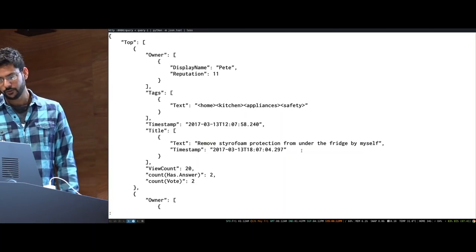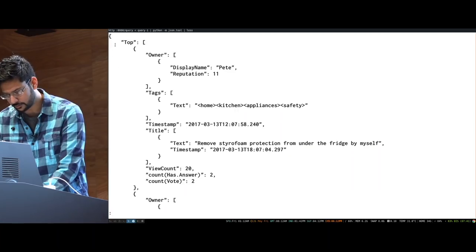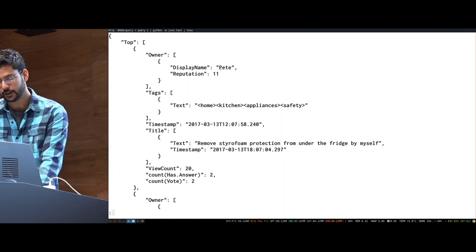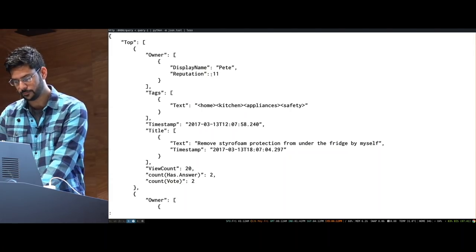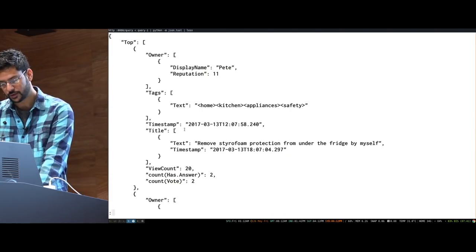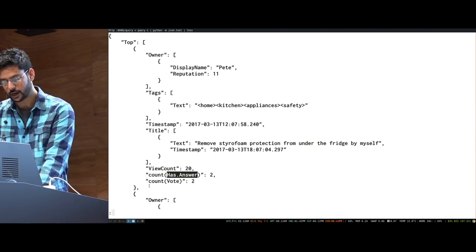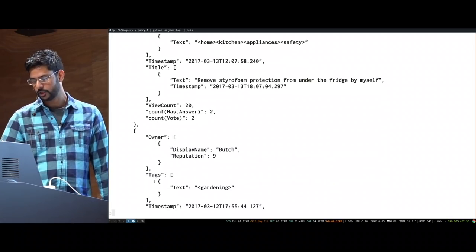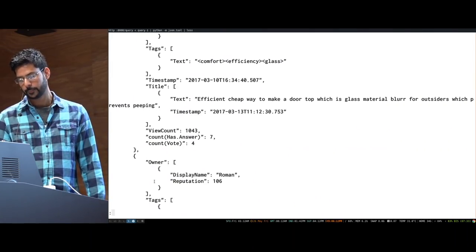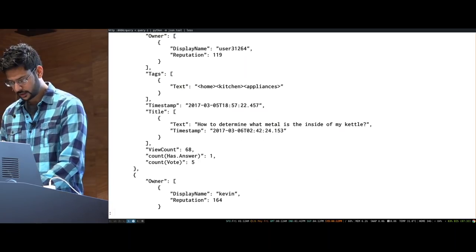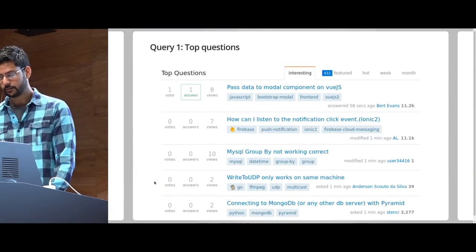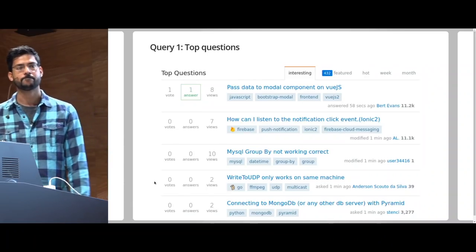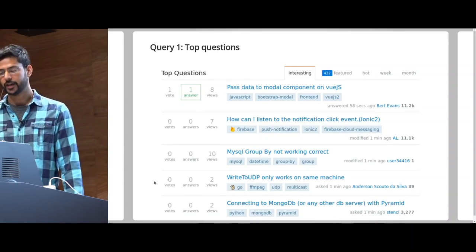So, if you look carefully, just look at this one and the rest is just like a copy. So, you have the owner with the display name Pete with reputation of 11. You found the tags. You did the join over here. You found the timestamp. You found the title. You found the view count. You found the count of answers and the count of vote. All right? And this is basically repeated 25 times. And it's a single query to generate this entire tab. Just think about how powerful that is.